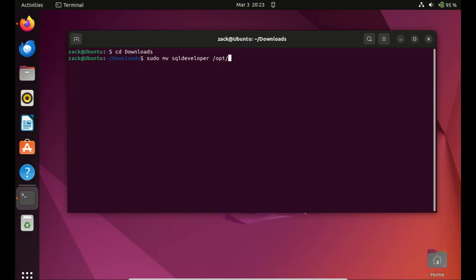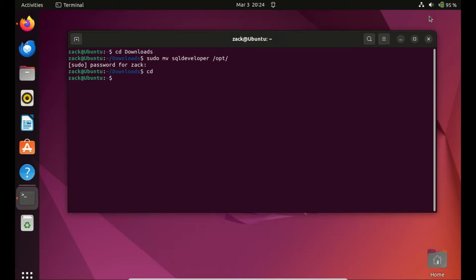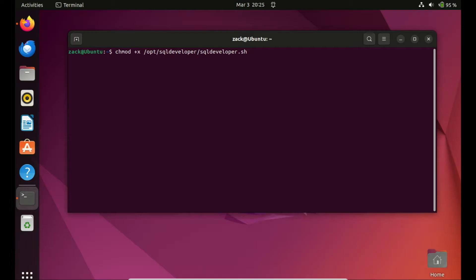Now, move the folder to a safe location so that it will not be deleted accidentally. Then change the permission of the file to make it executable.